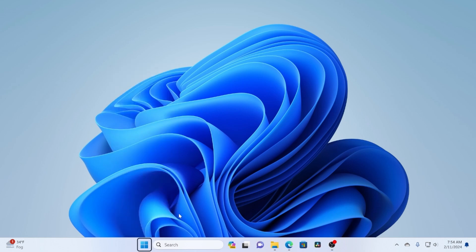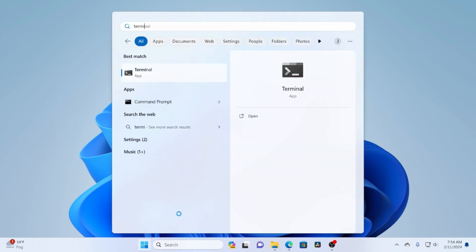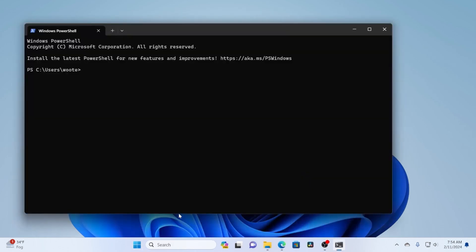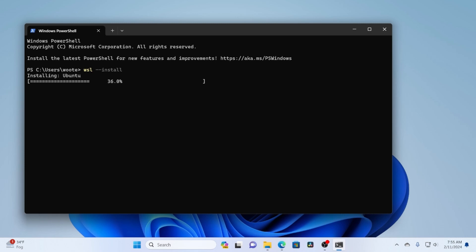To get started, I want to go ahead and just open up a terminal window and then to install WSL, it's just WSL-install. If you install it like this, it will install the Ubuntu distro and that's fine for us. So we're going to go ahead and run it and this is going to take a minute. So I'm going to speed it up through here.